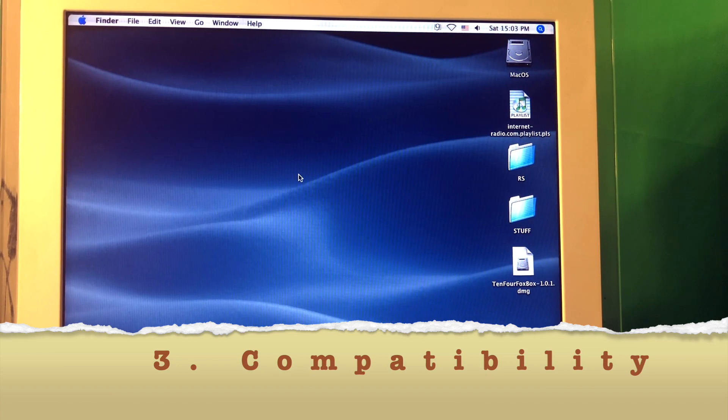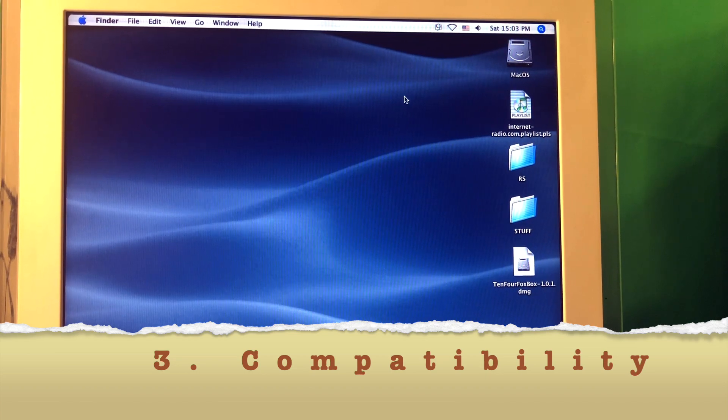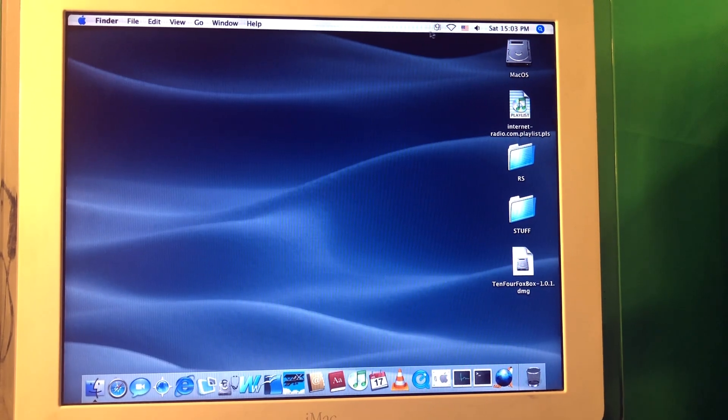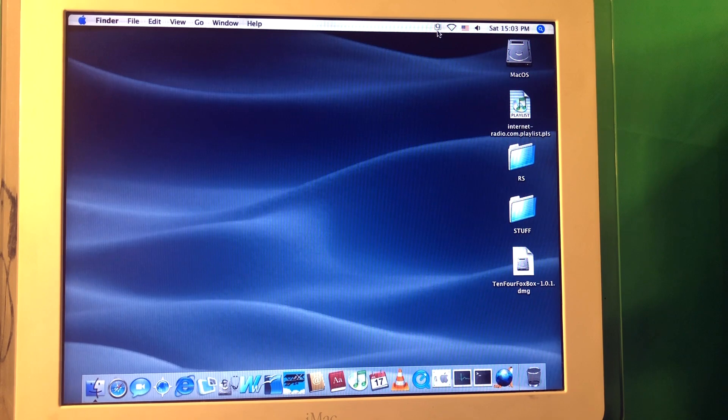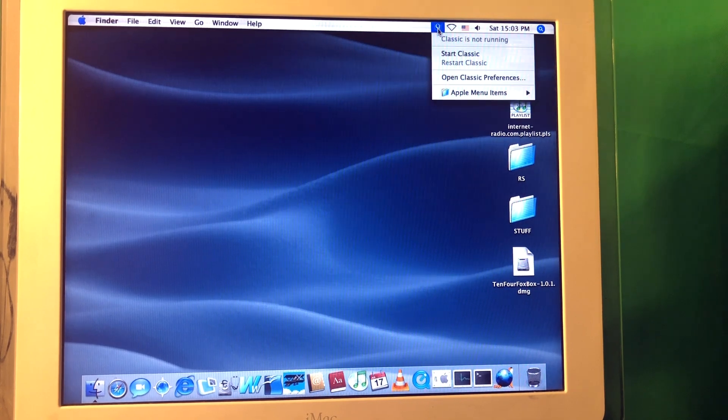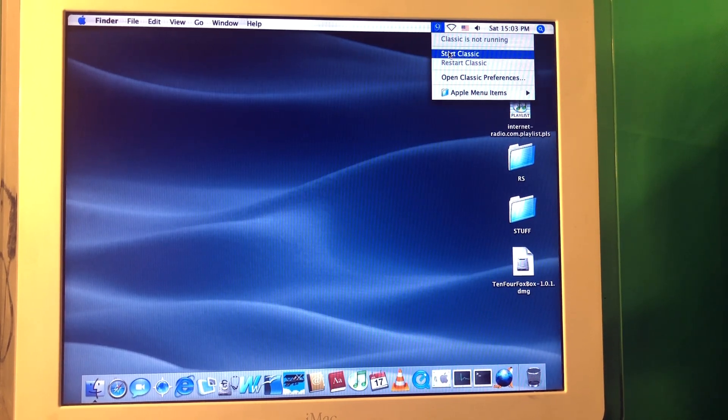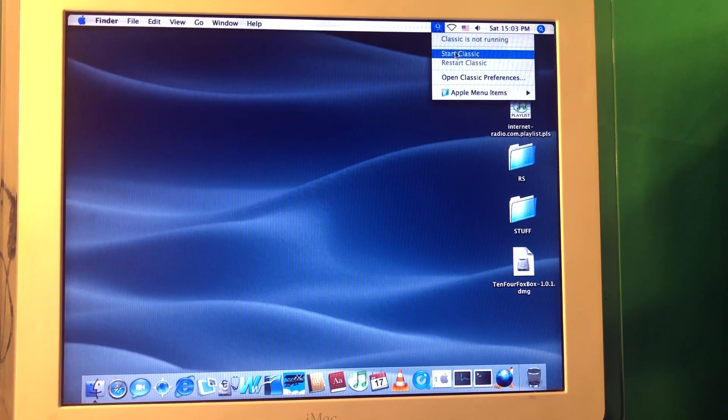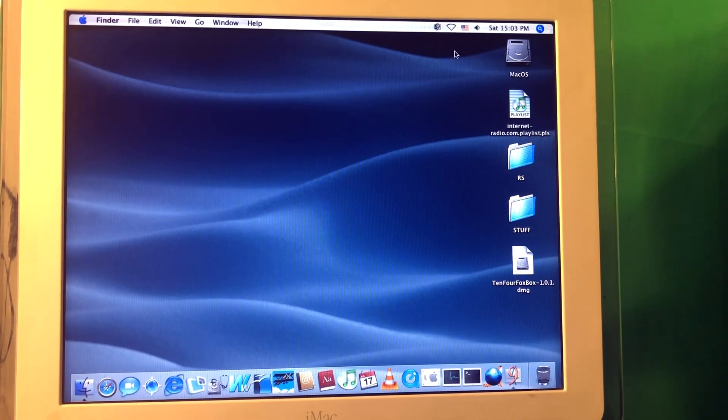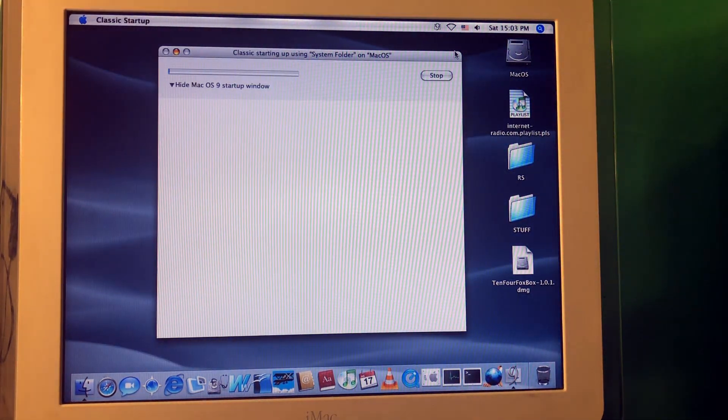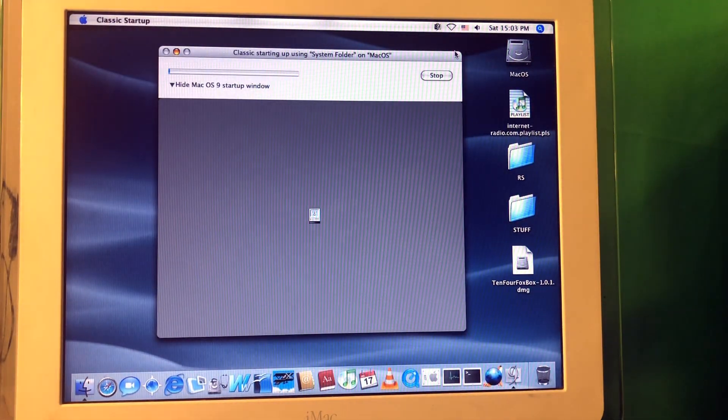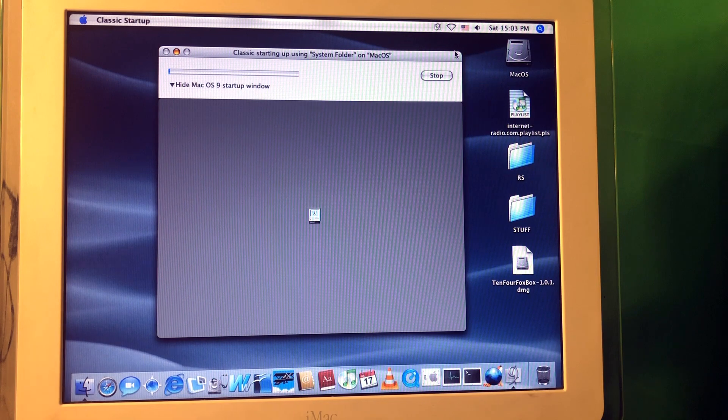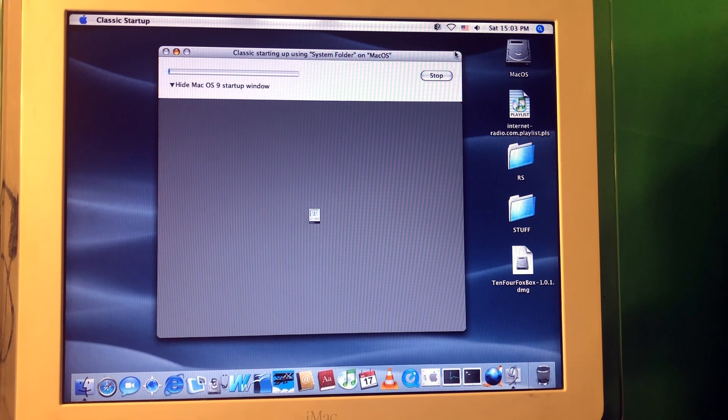Also what I like about the Mac OS 10 is the ability to run Mac OS 9 apps here in emulation. And here when you install the classic environment, you are able to start your application from Mac OS 9 like this. So you press here, press start classic. It's gonna load an instance of Mac OS 9 right here. As you can see just loading the operating system right there.